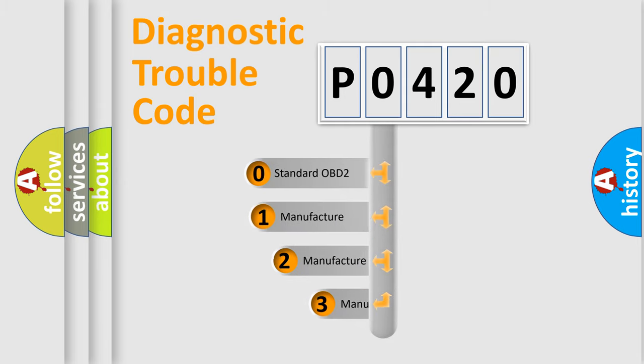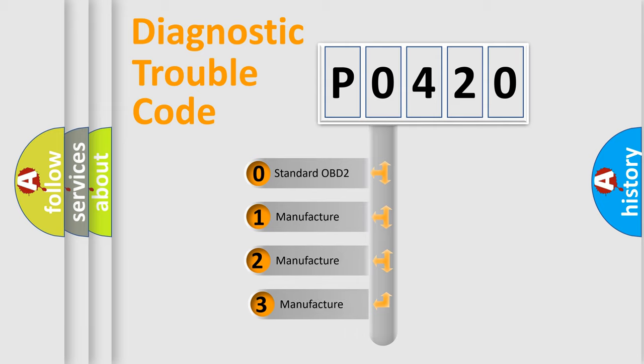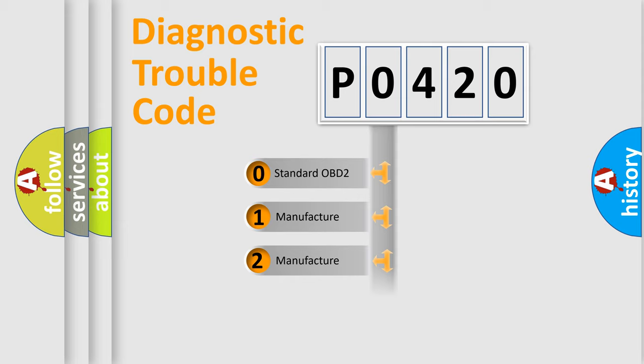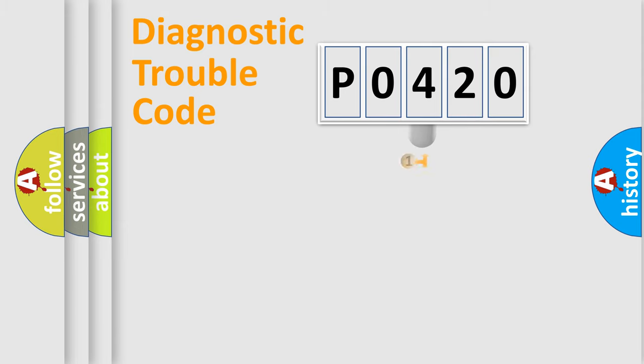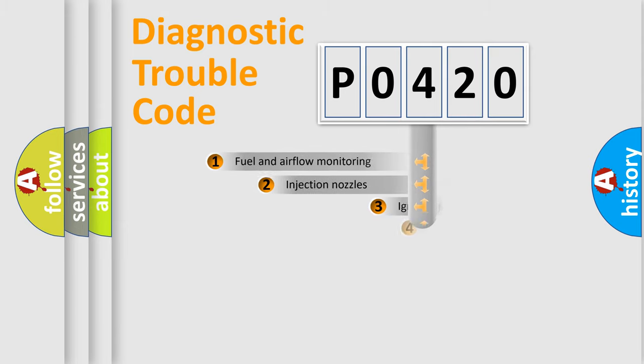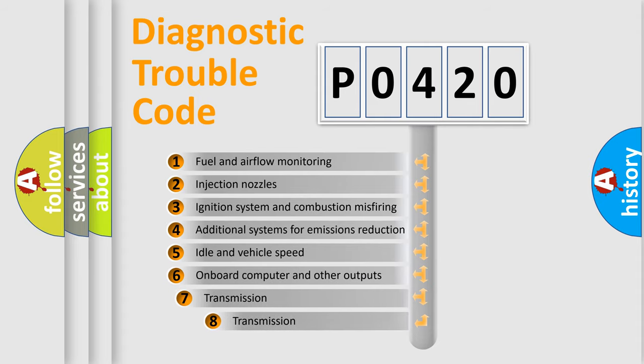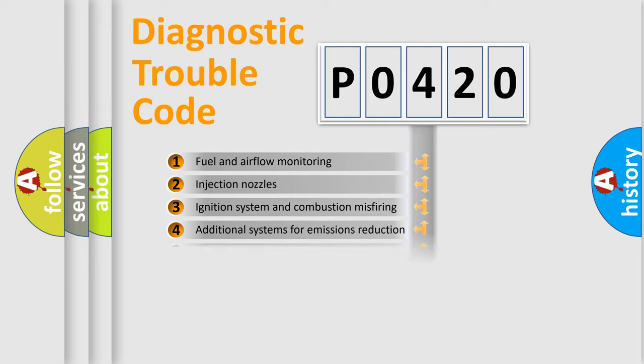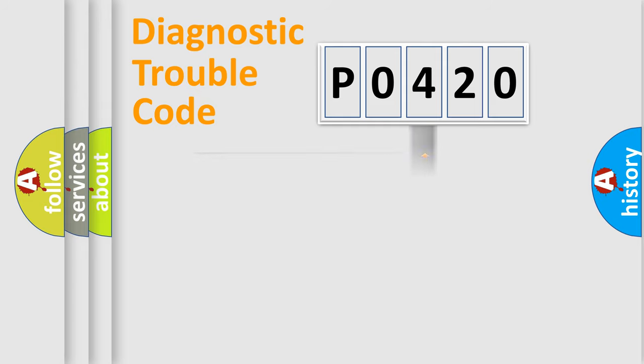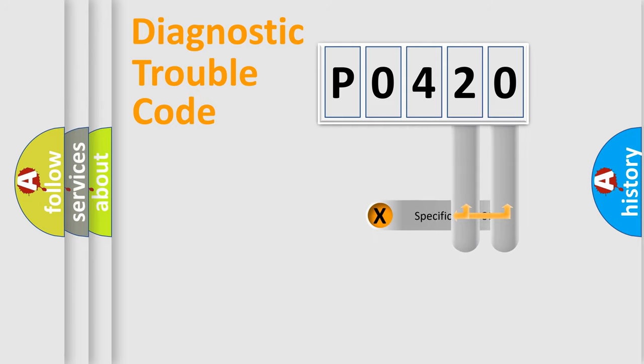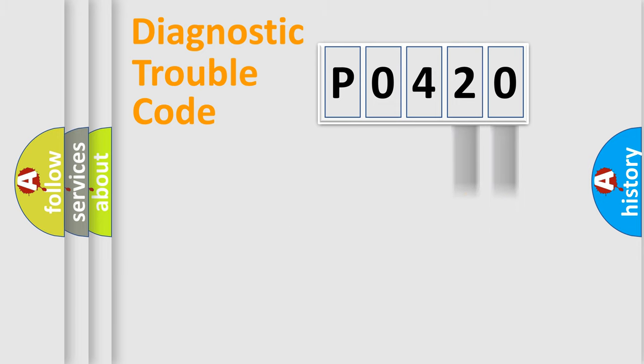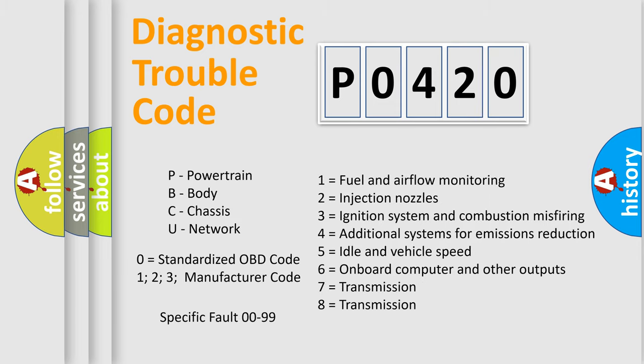If the second character is expressed as zero, it is a standardized error. In the case of numbers 1, 2, or 3, it is a car-specific error. The third character specifies a subset of errors. The distribution shown is valid only for the standardized DTC code. Only the last two characters define the specific fault of the group. Let's not forget that such a division is valid only if the second character code is expressed by the number zero.